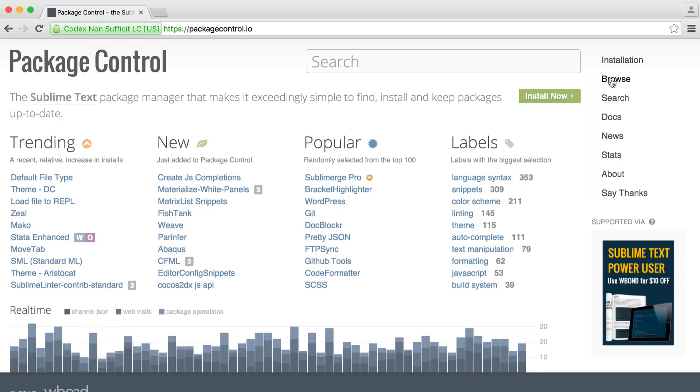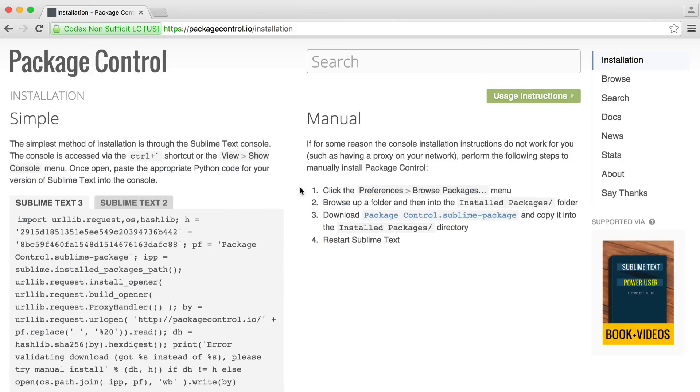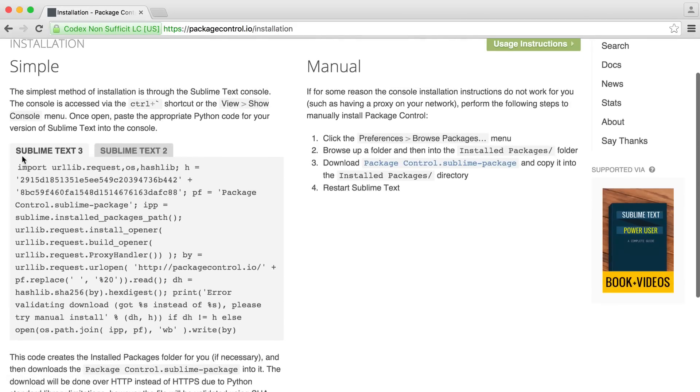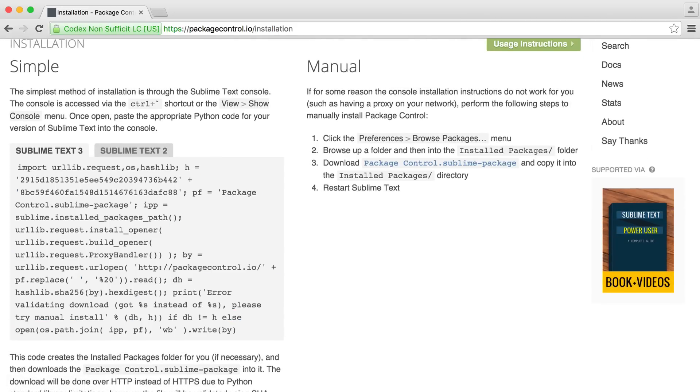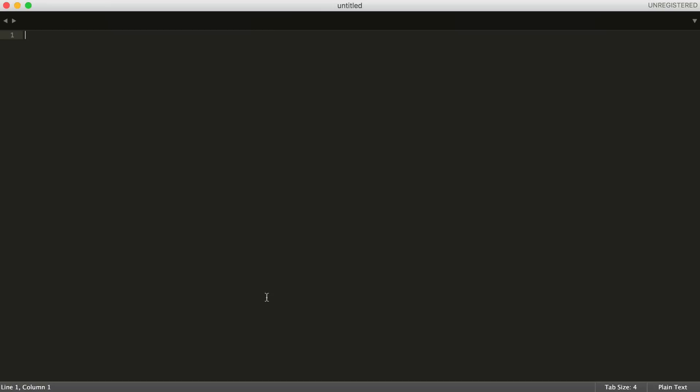Let's go over to the installation here. Because we're using Sublime Text 3, all we need to do is copy this code, head over to Sublime, and press Control and the tilde character.